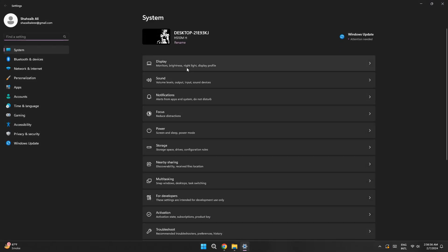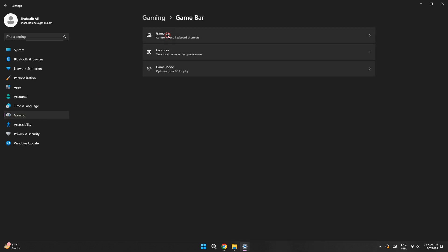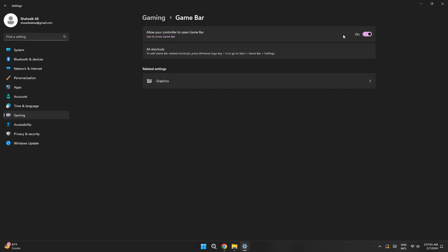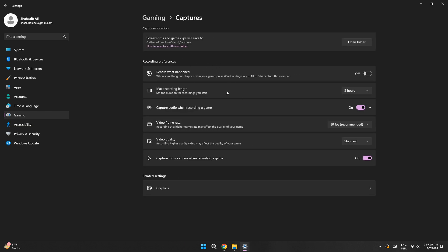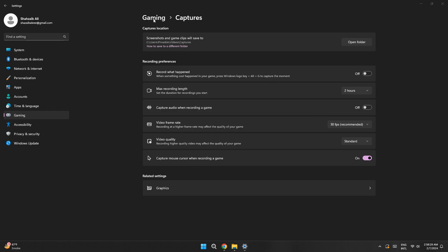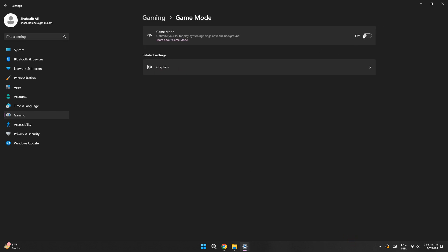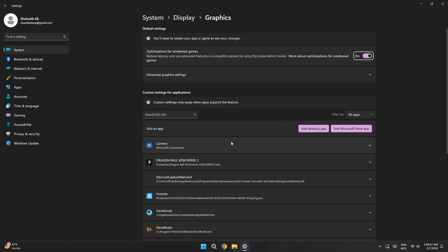Now go to Settings and click on Gaming. You'll see the Xbox Game Bar — turn this off as it takes up a lot of performance. Then go to Captures and make sure 'Record in the background while I'm playing a game' is turned off, as this heavily impacts FPS. Finally, go to Game Mode and make sure it's turned on, as it optimizes your PC for gaming.